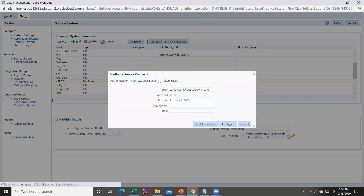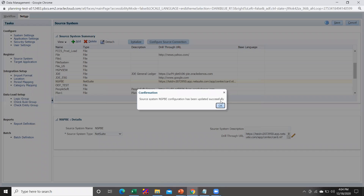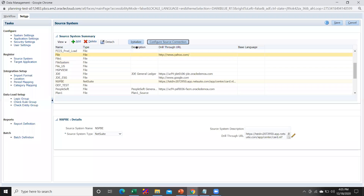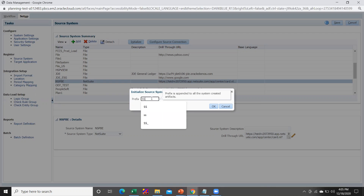Once you create the source system, you are required to configure the source connection. Under the source connection you are required to give your user ID, password, and your NetSuite URL. Once you input all these authentication details, hit the Configure button so the connection will be established with NetSuite. Once you get the confirmation, hit the Initialize button so that initialization will begin — it will ask you to add a prefix to all the system-created artifacts.